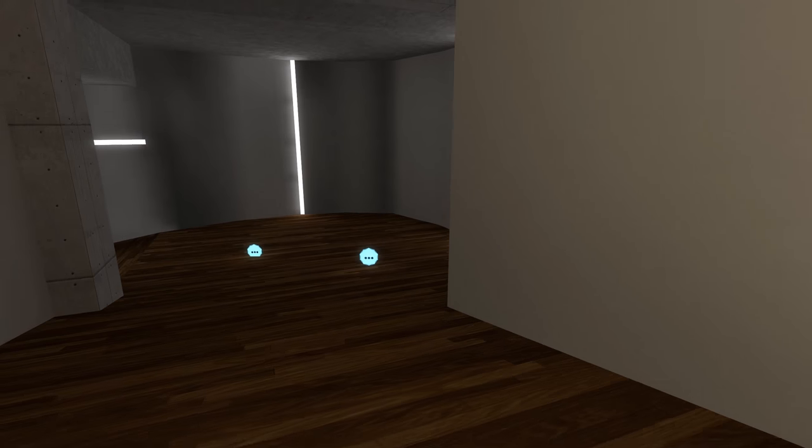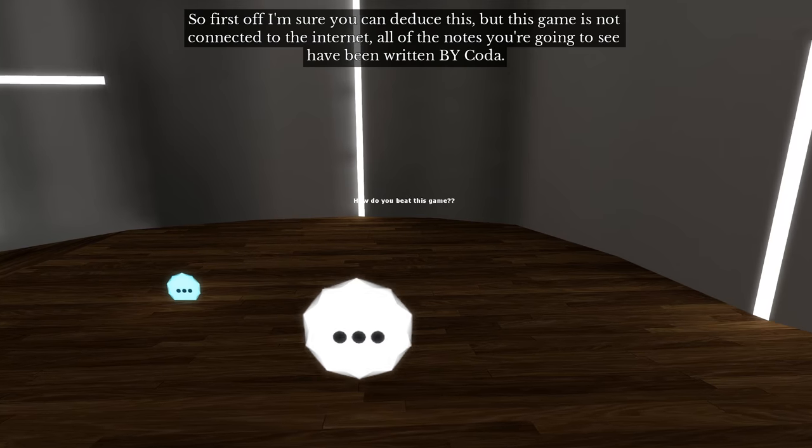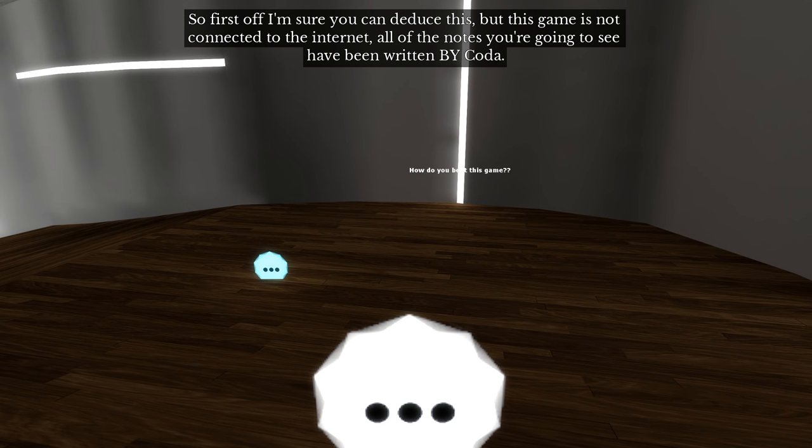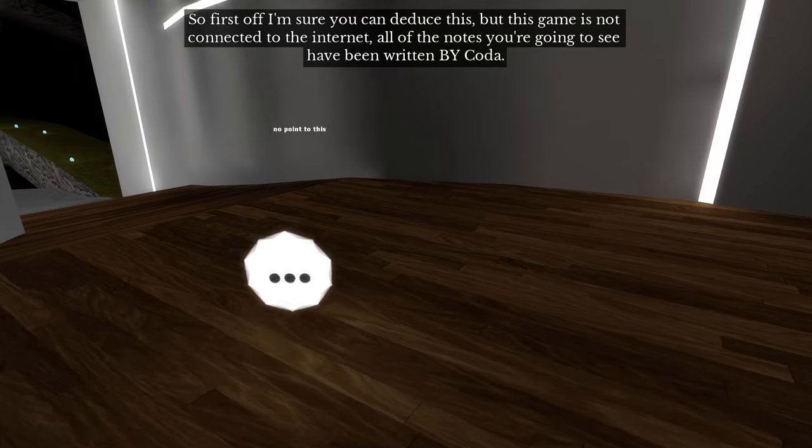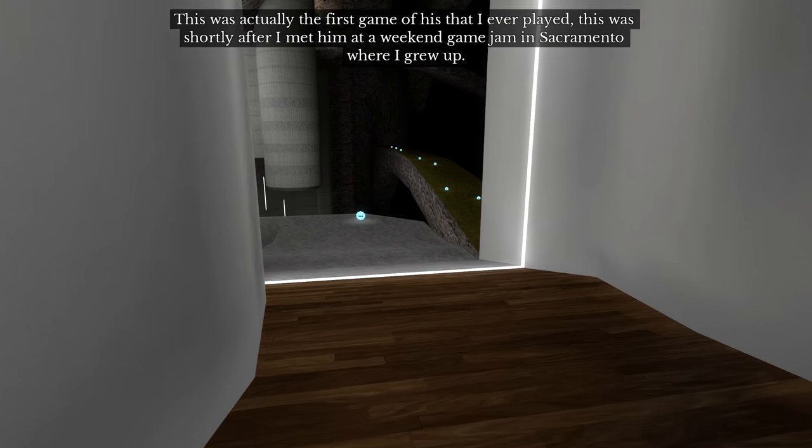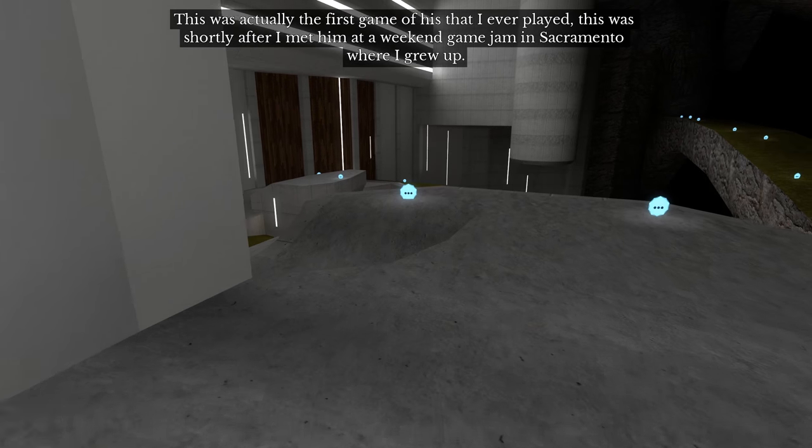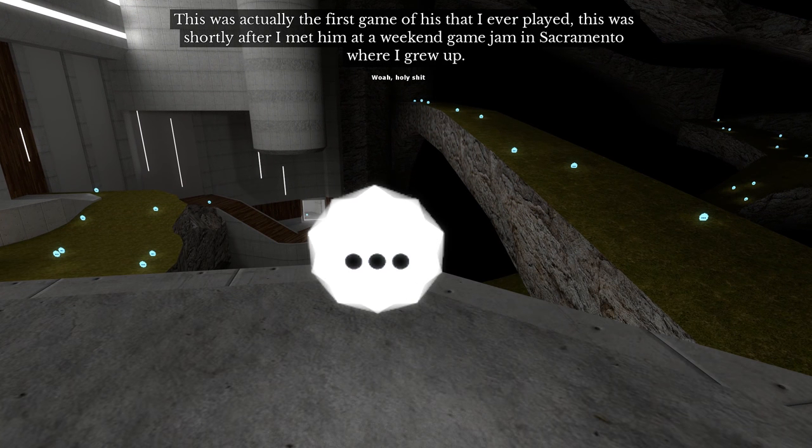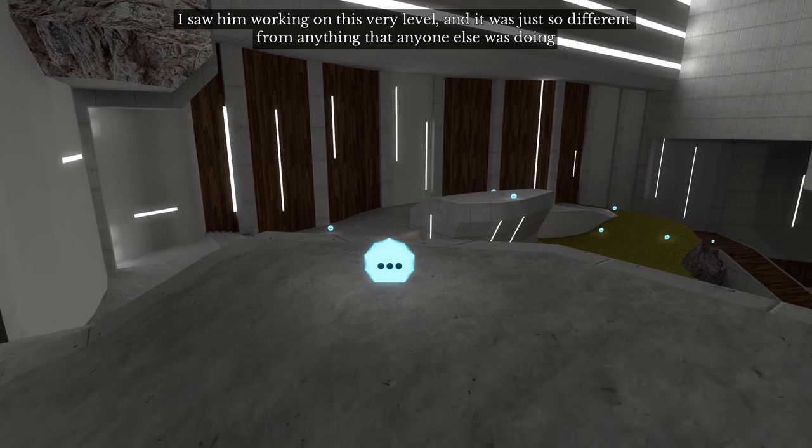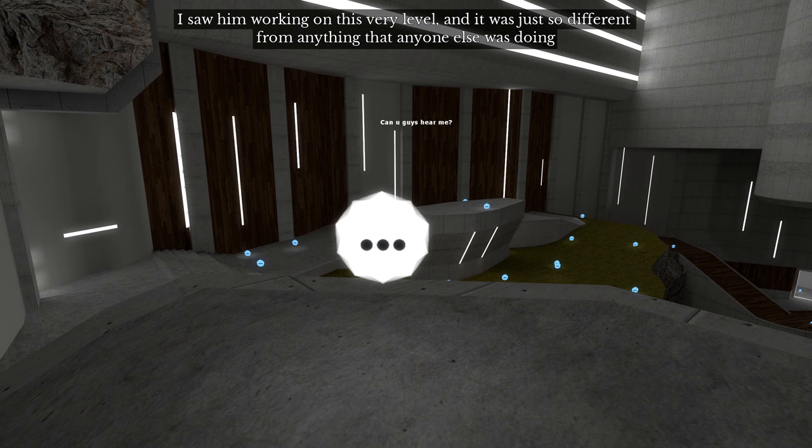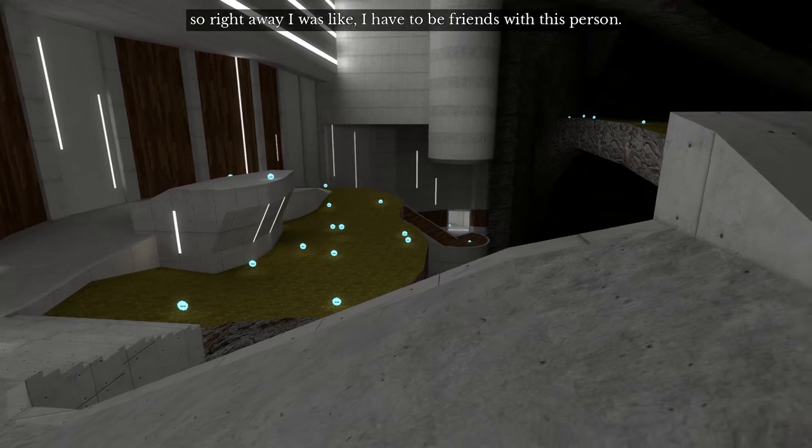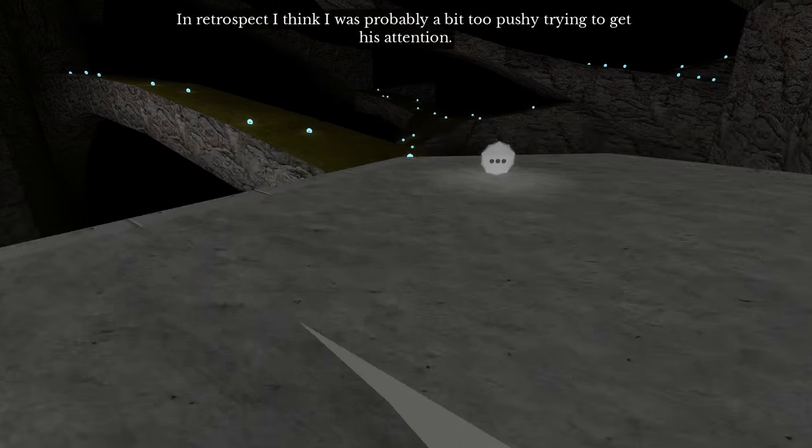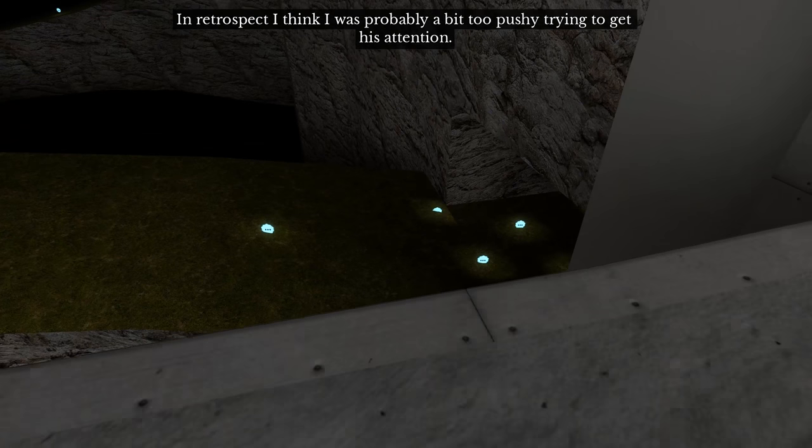This isn't real. This game is not connected. So first off, I'm sure you can deduce this, but this game is not connected to the internet. All of the notes that you're gonna see have been written by, how do you beat the sketch? No point. First game of his that I ever played. This was shortly after I met him at a weekend game jam in Sacramento where I grew up. Whoa, holy. Working on this very level, and it was just so good from anything that anyone else was doing. So right away I was like, I have to be friends with this person.